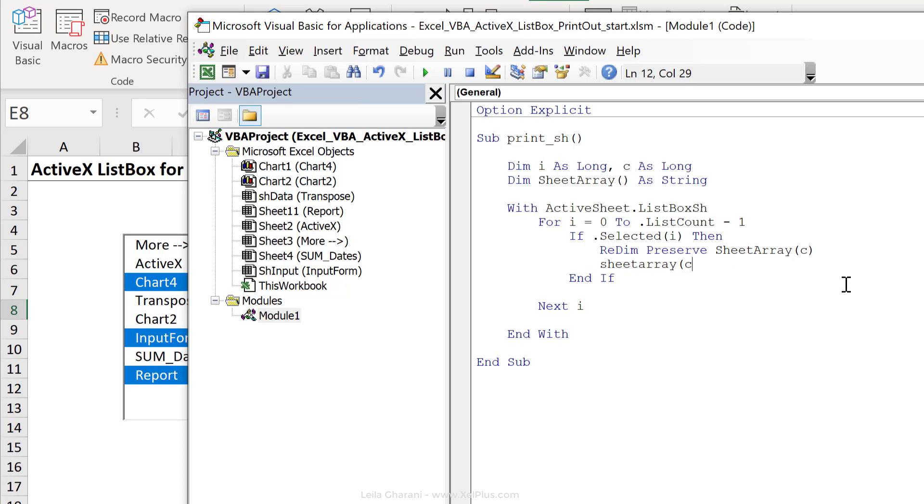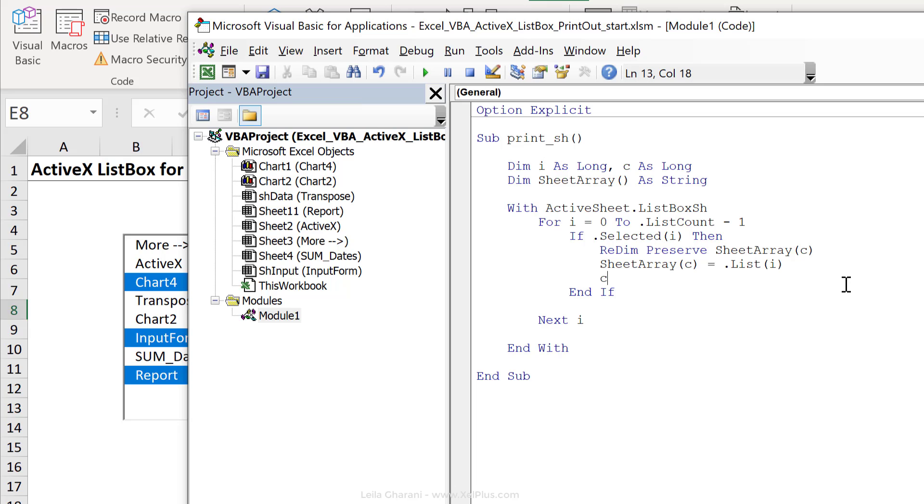And I'm going to use sheet array c. To add it to my array, I'm going to use sheet array c equals dot list i, right? So that item is going to be added to my string array. And then I'm going to add one to my c variable.